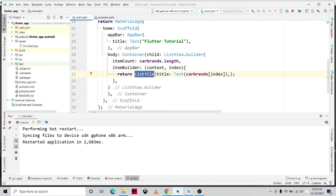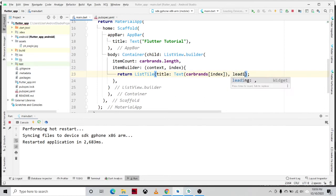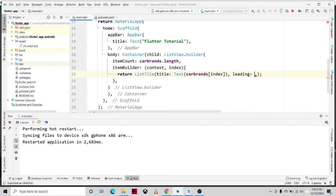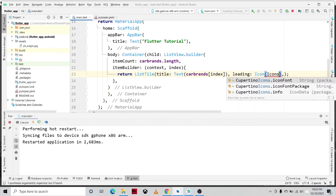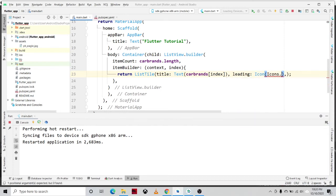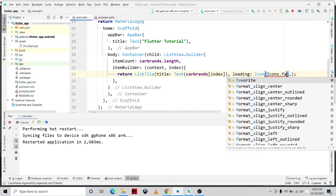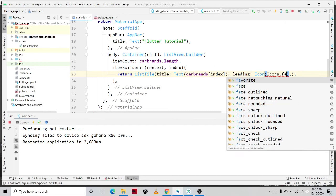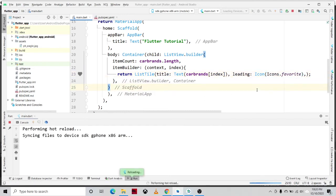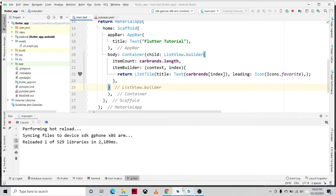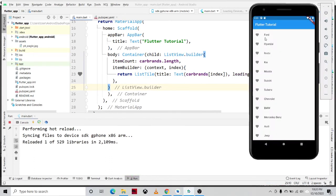So in our ListTile widget we also have a property which is the leading property. In the leading property, for example, you can add an icon before the title. So for example, icon, Icons.favorite. Let us try to save our application by pressing the hot reload. So as you can see, it displays an icon before the item or before the title.